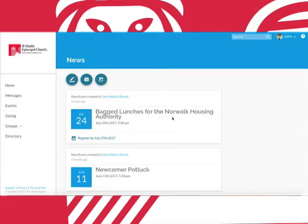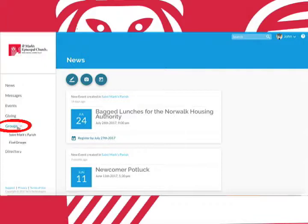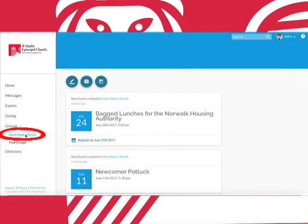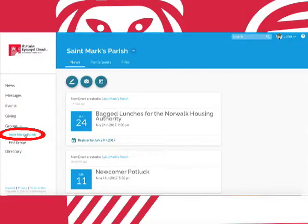And back to the news page. Next up we have groups, yet another way Realm allows you to connect with the St. Mark's community. We'll look at the St. Mark's parish group as an example since every parishioner is automatically added into that group.